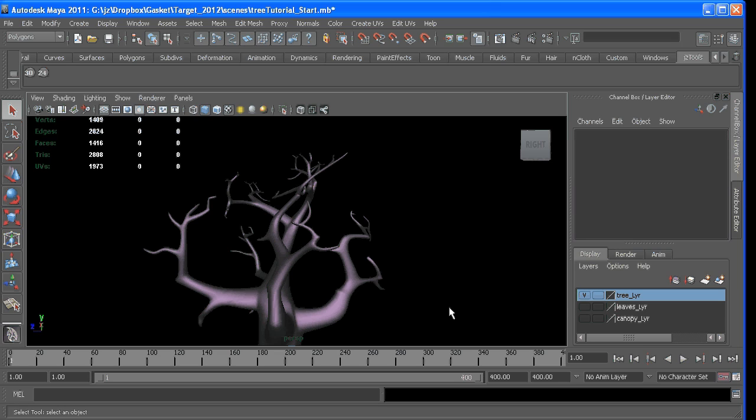And then at the end, give animators control so when they get the effect, they can control things that might change a lot, like size of the leaves, how fast they fall, direction, and so on.